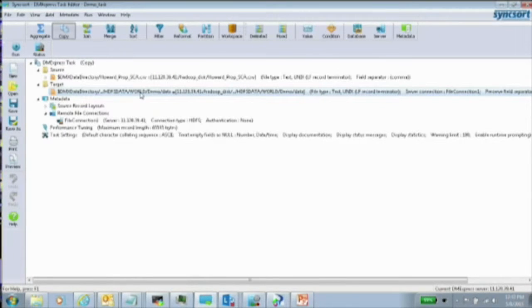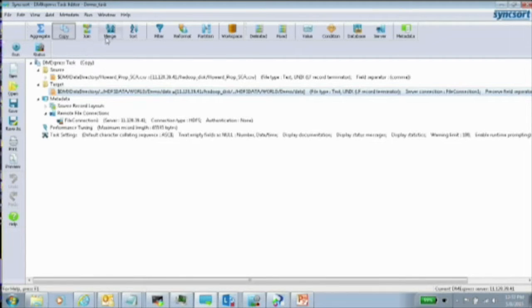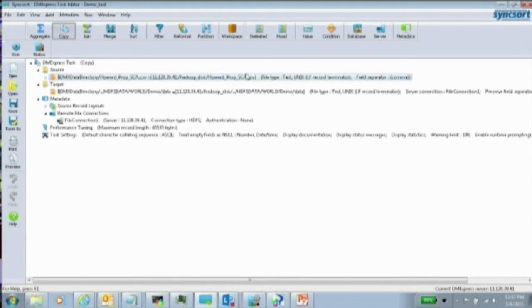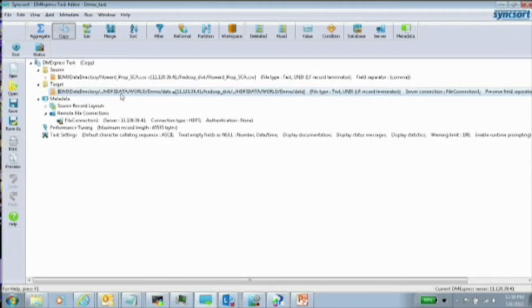This is the Syncsort tool — it's an ETL tool like Informatica or DataStage. You've got aggregate functions, copy, join, merge, and a whole lot of functions. What we're doing here is really simple: the input file is in the local Linux file system, and the target path is HDFS data — that's the directory name we provided. The output file will be changed to a data file. That's it — source to target configuration.